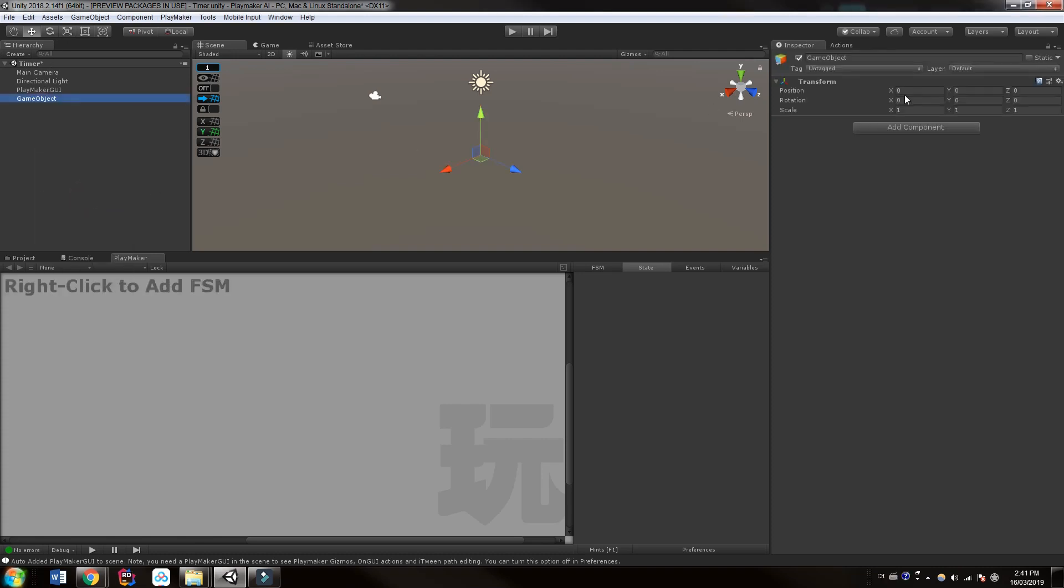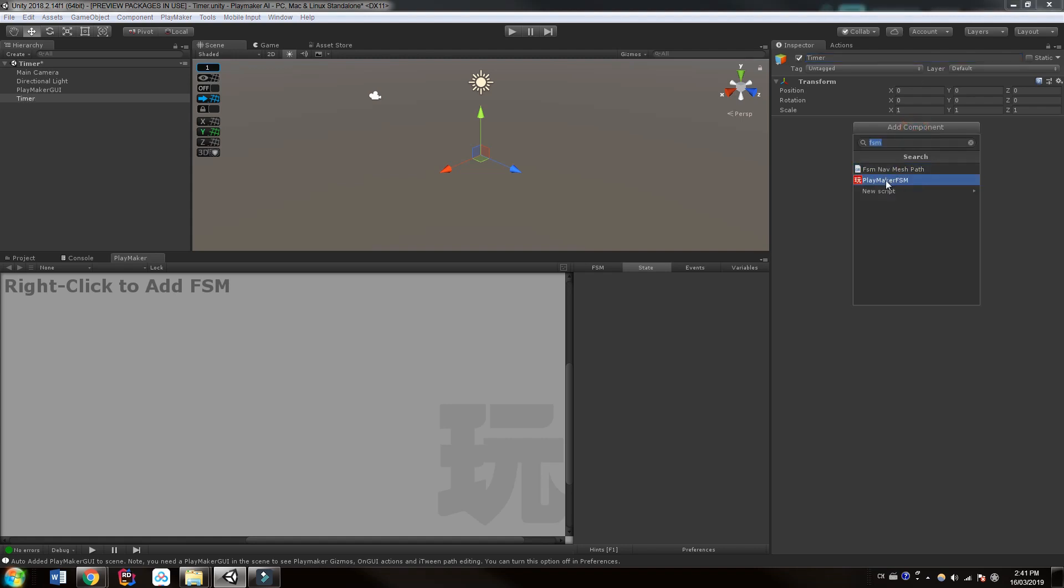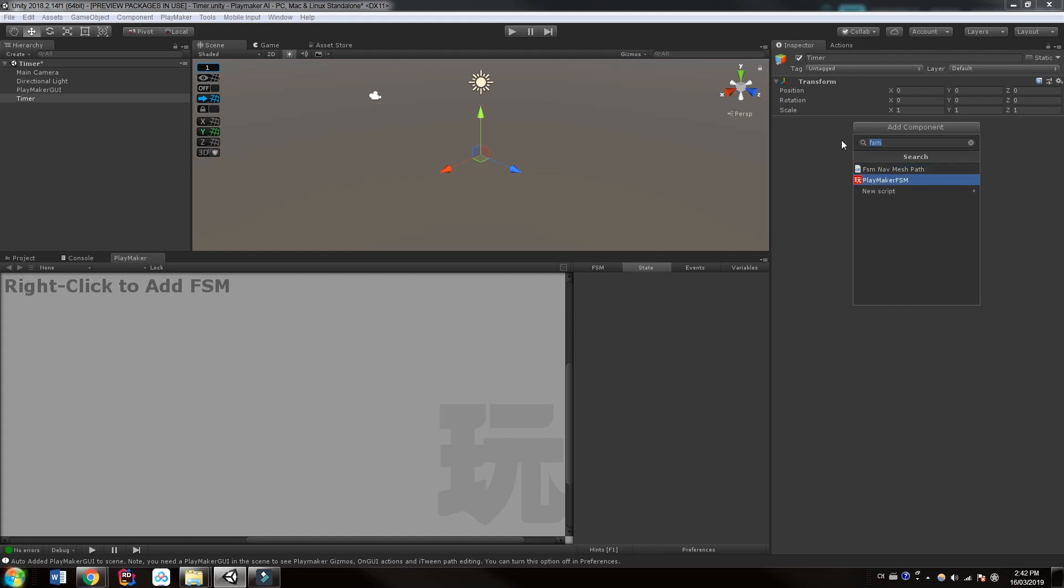To do that, I'm just going to create an empty game object first and I'm going to call it timer. Of course, we can add an empty FSM to it just by typing FSM. I'm hitting enter and I'm going to call this timer as well. I like to keep things simple.